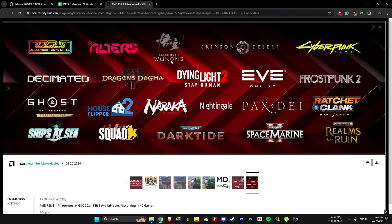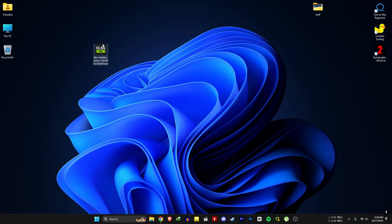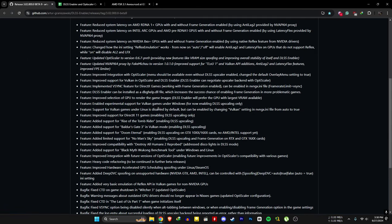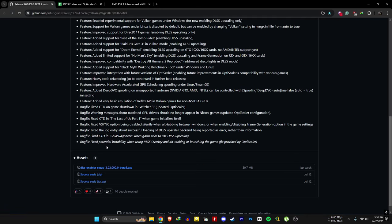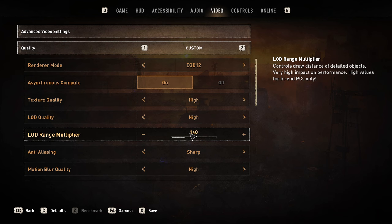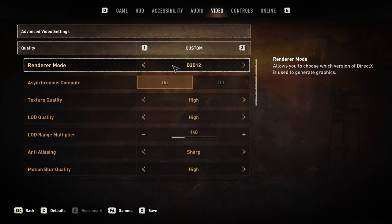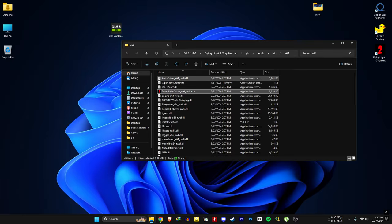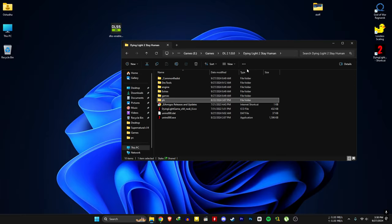You need DLSS enabler for this — you can download it using the link in the description. Before installing the mod, you need to change the renderer mode to DX12 in the game's advanced settings, then open your game file location and go to where you installed the game.